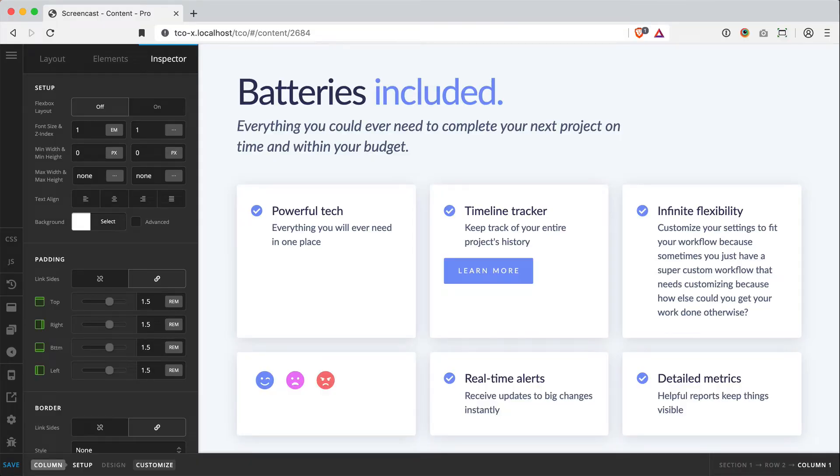Hey everybody, how's it going? Corey here from ThemeCo with a quick video discussing some of the Flexbox features of our new column element.